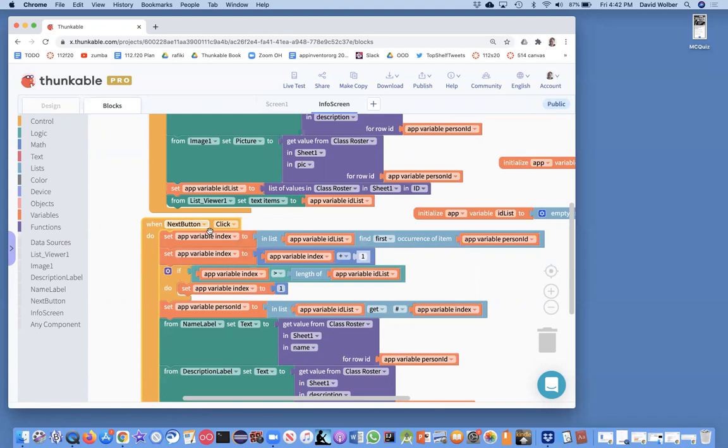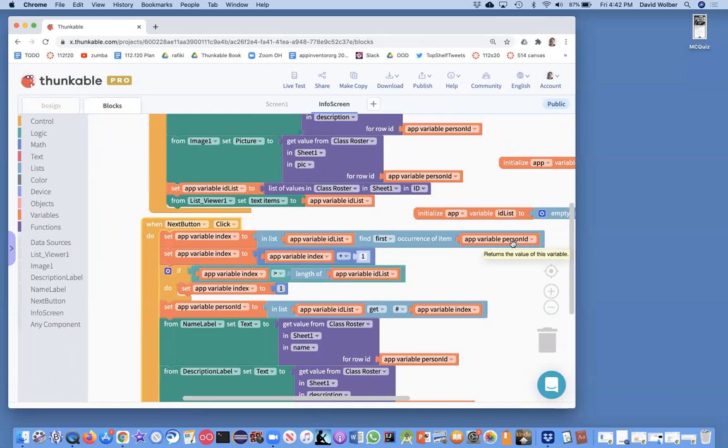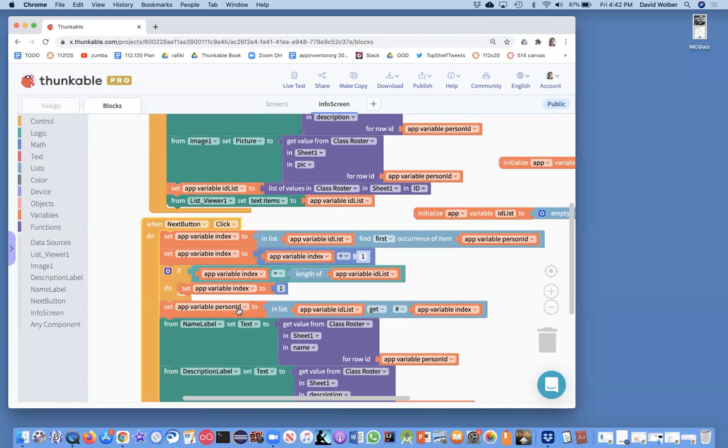But when they click next, what we got to do is kind of grab the index of that ID. Okay. So take that first, all those digits and grab the index for it instead. Then we can add one to the index and say the index is two. Now, then we can go grab the ID from the list, grab the second thing in the list. And we know it's going to give us the ID of the second person. And then we can show that second person or for the second one, we can show the third person.